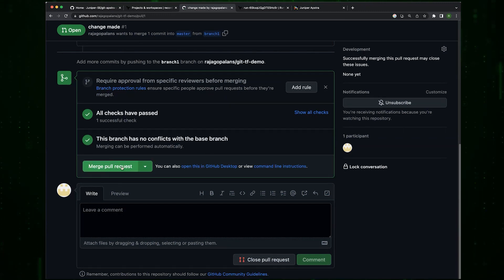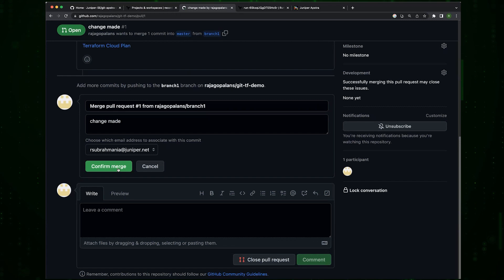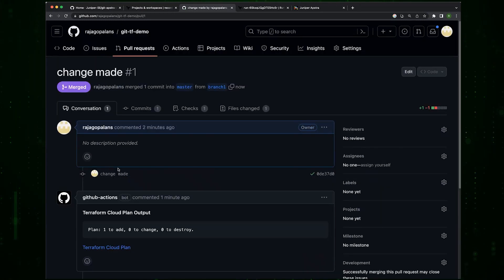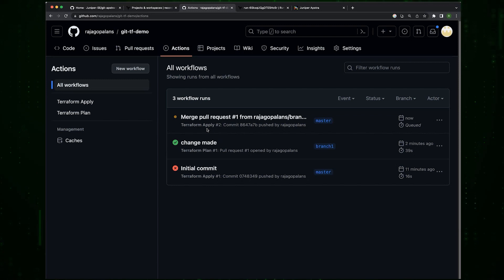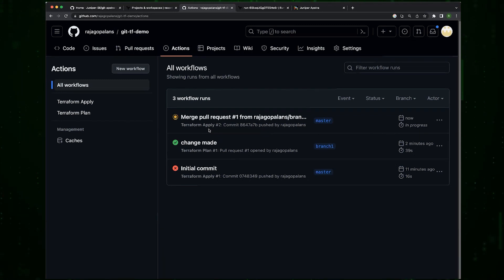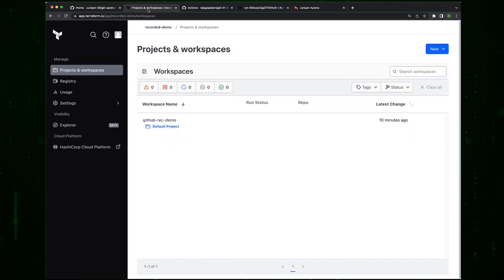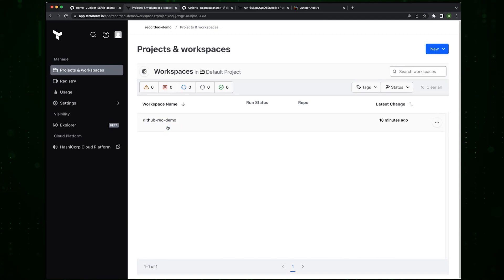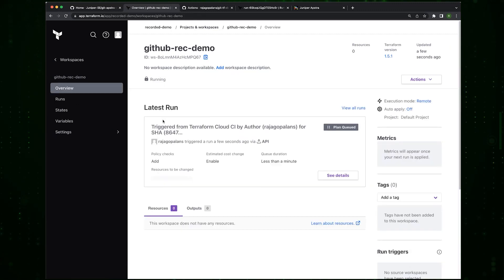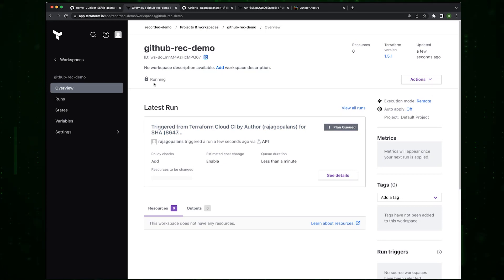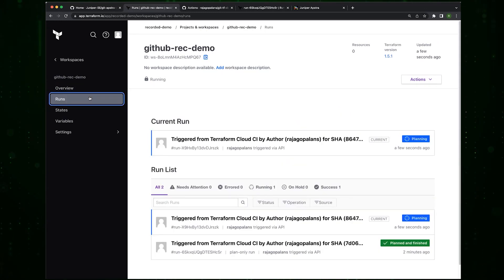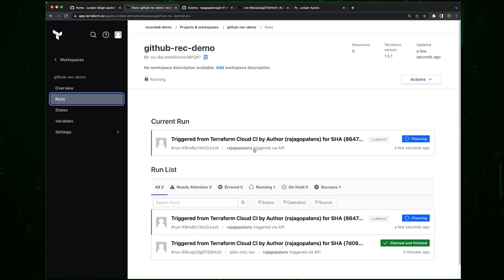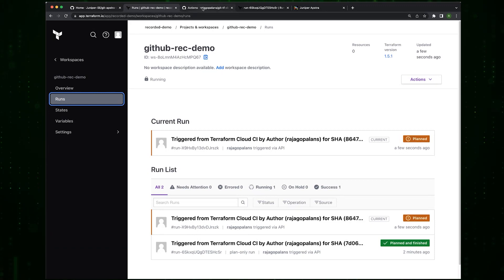Since I'm the only user on this, I cannot actually approve my own PR so we'll pretend like somebody else did the approval and then I go ahead and do the merge. When this PR gets merged you will notice that a Terraform apply is initiated.